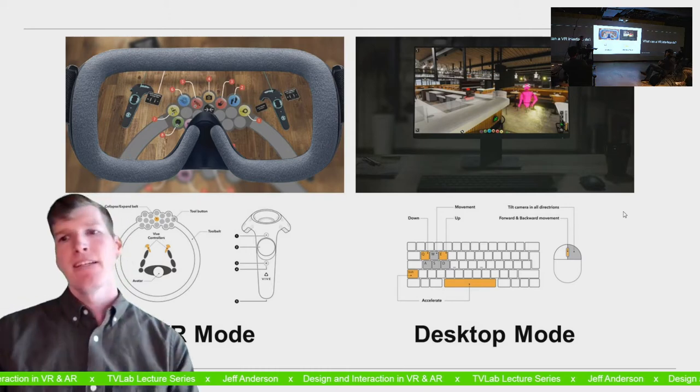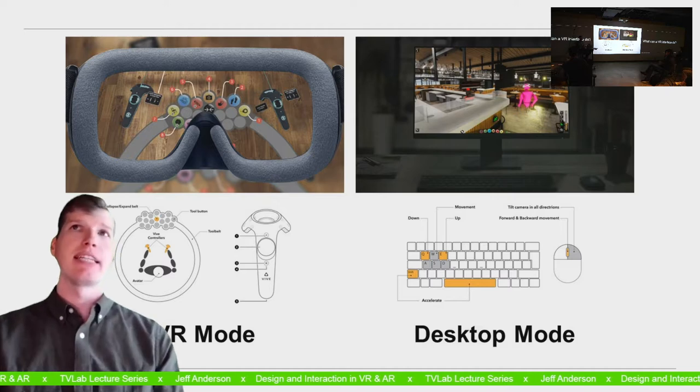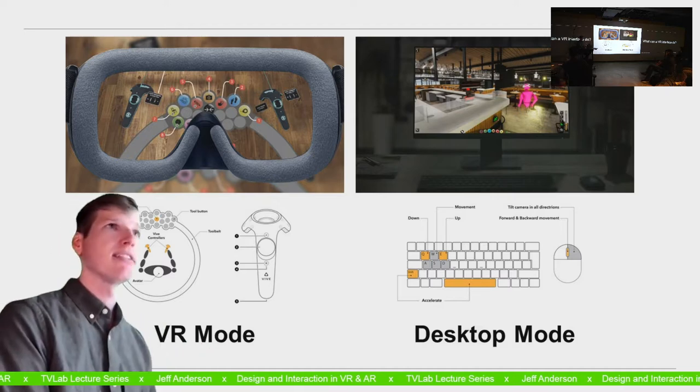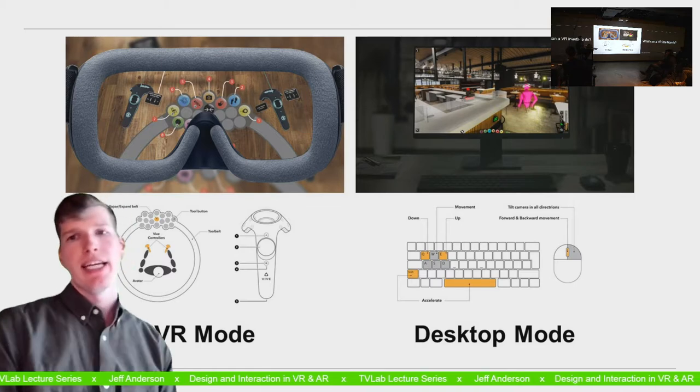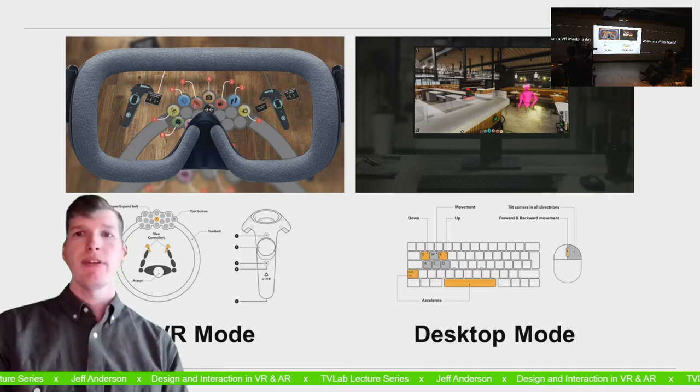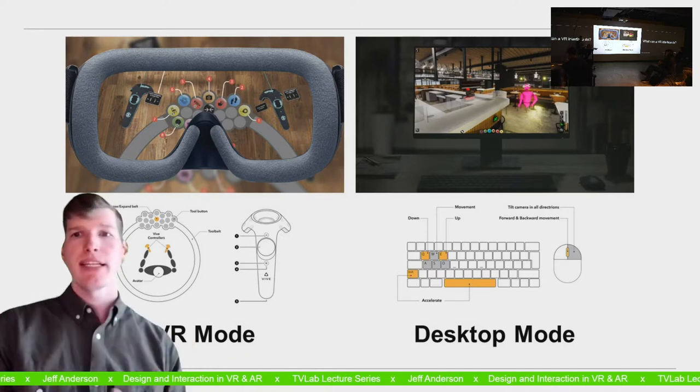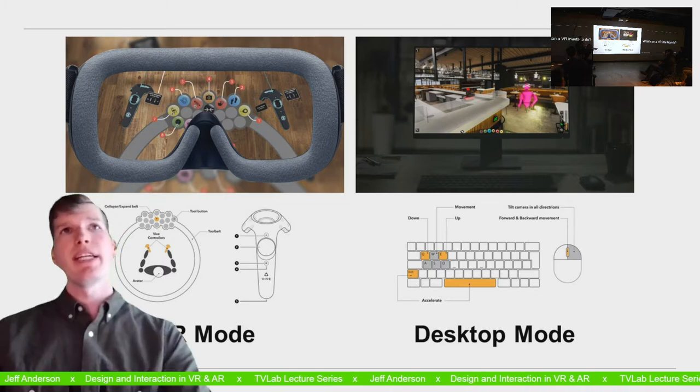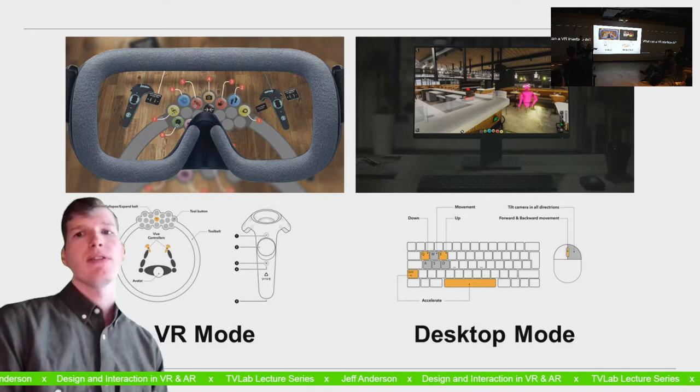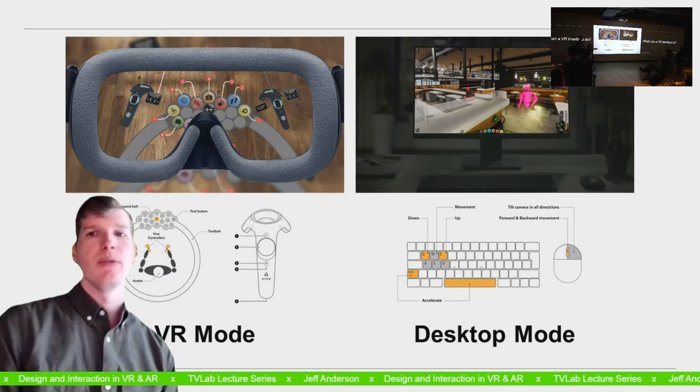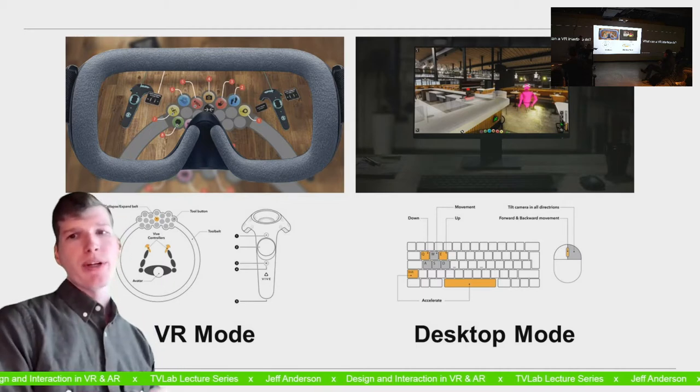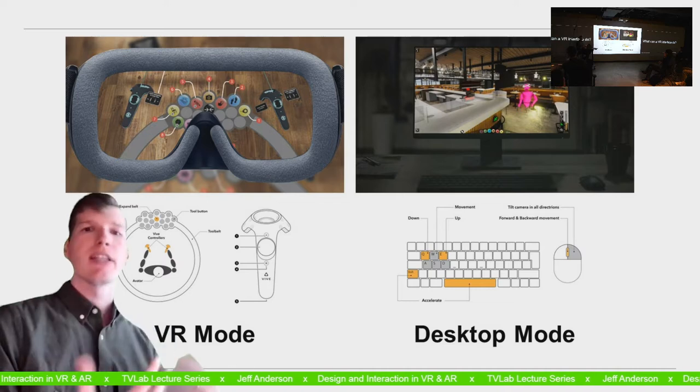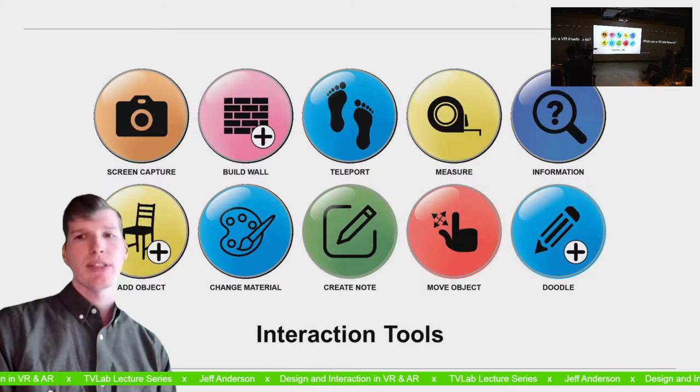We originally designed this for clients coming to our design lab to experience a kind of specialized interaction with us in our space. But when COVID hit and everyone went remote, we quickly switched it to a multiplayer desktop and keyboard or VR interface. So you could be at home, moving around a model and see avatars of everyone else that was also moving either in VR or also on desktop and keyboard. So this is a really important moment for us where we realized this is a software that we can bring outside of the office.